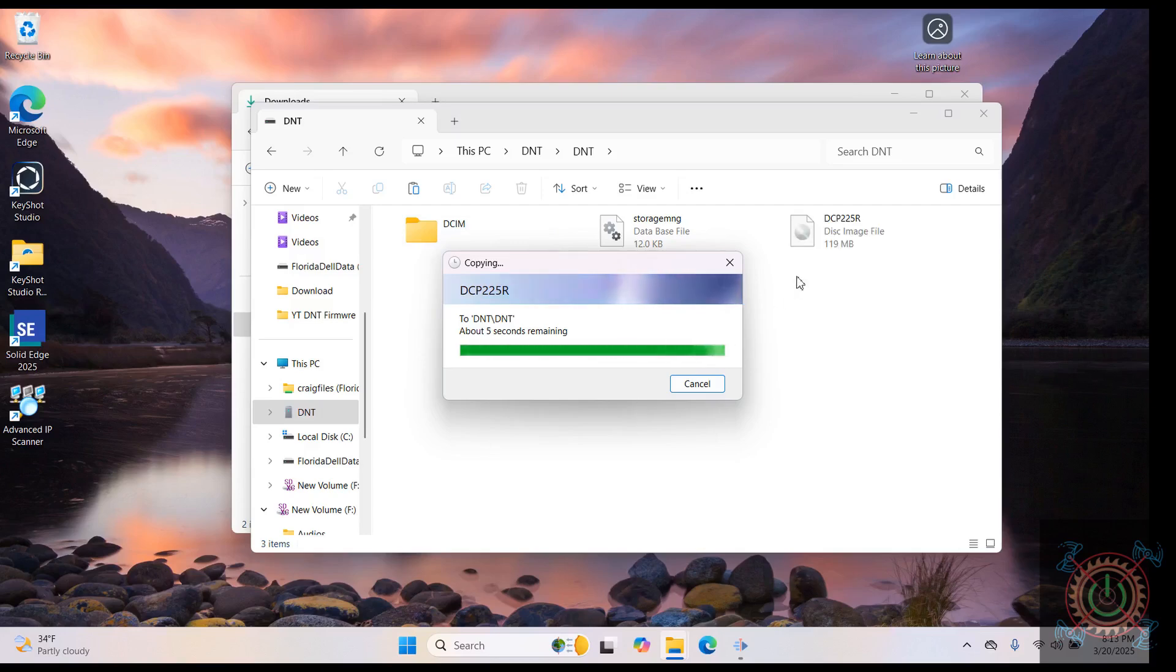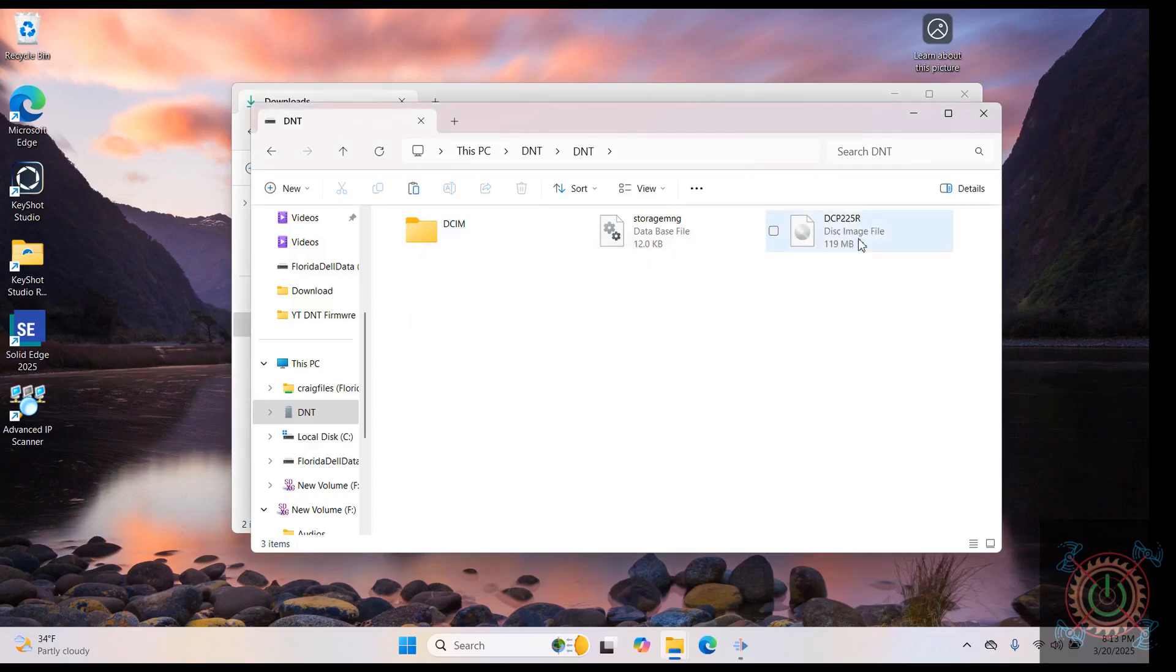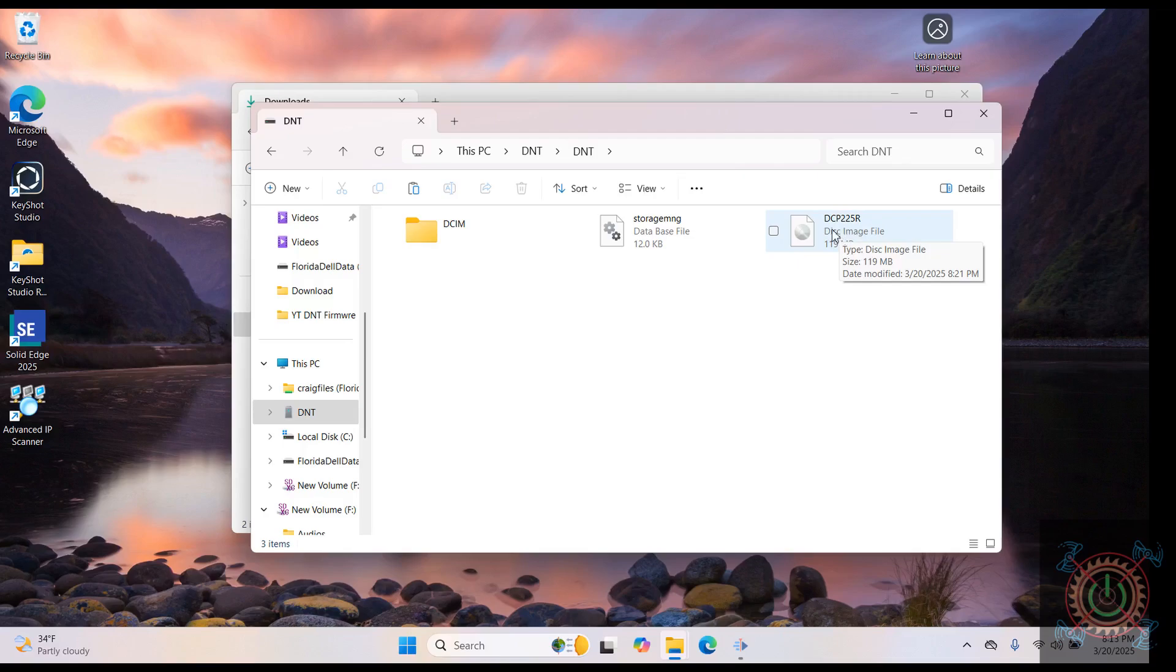And there it is, done. Here's the disk image right there. So let's jump back over to the scope and watch the scope.